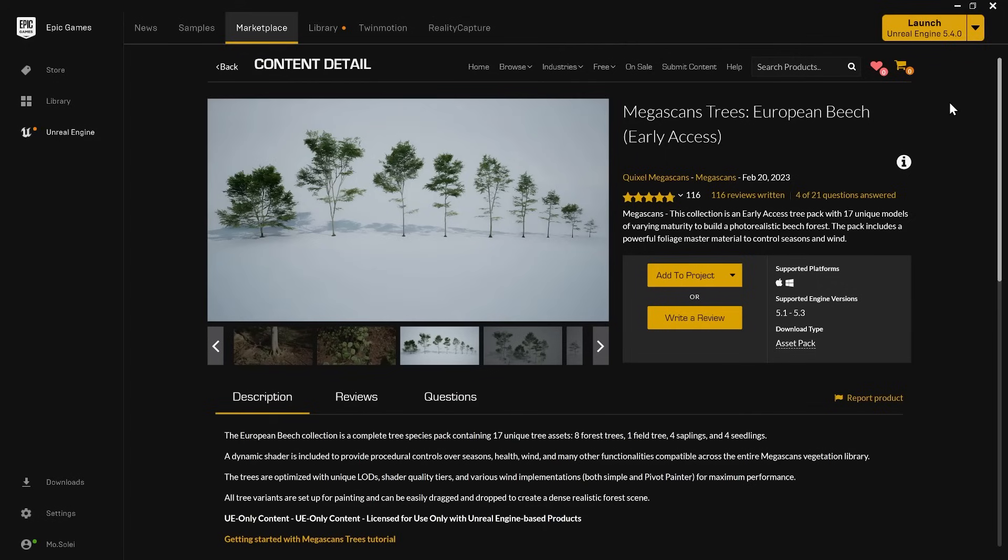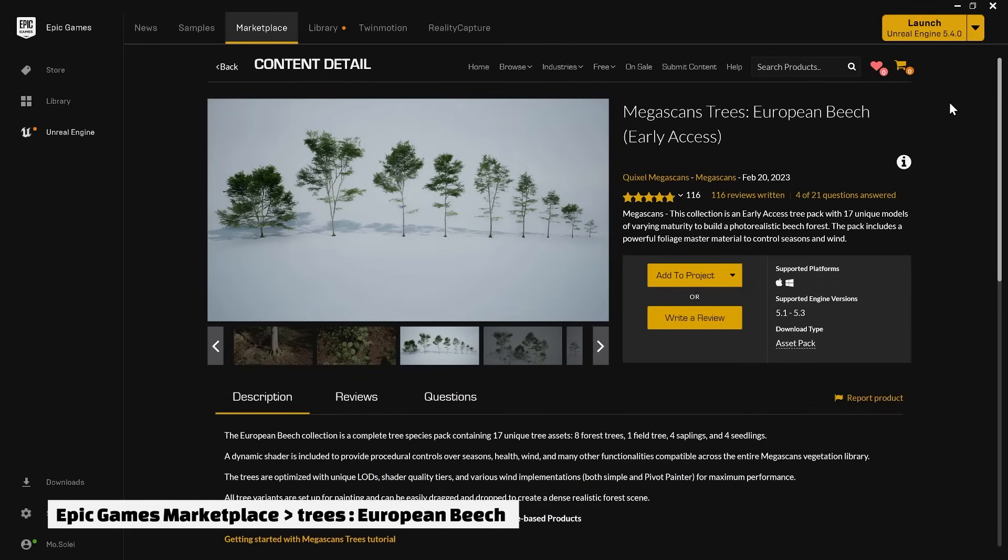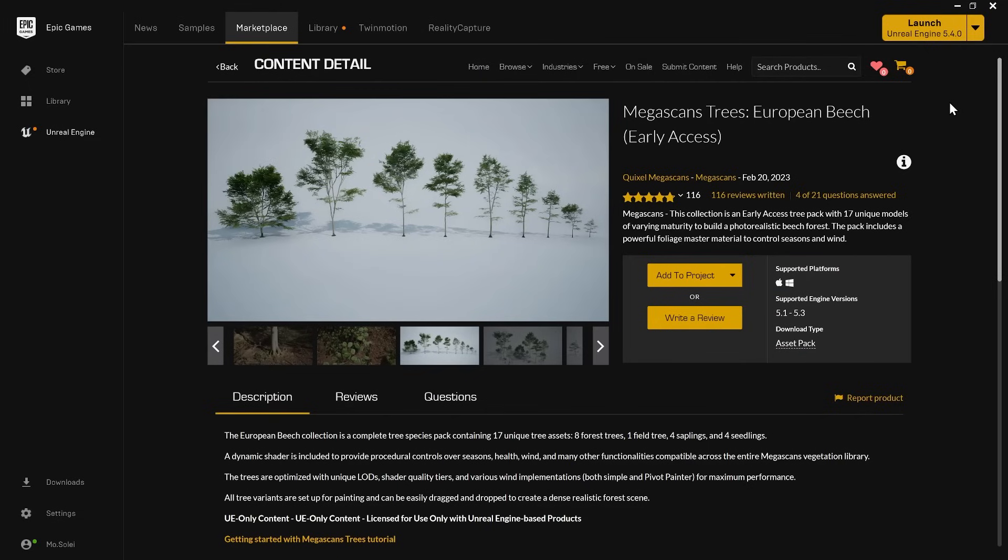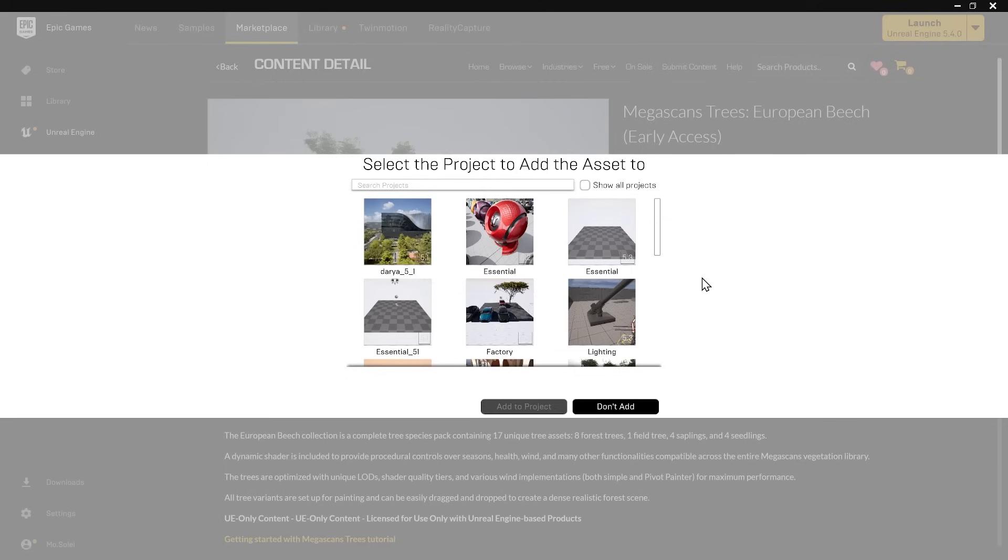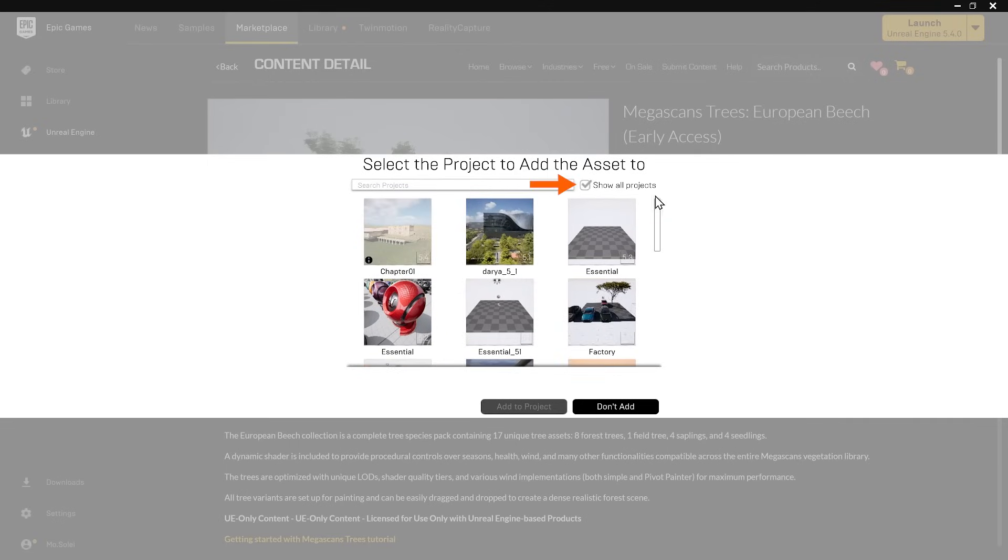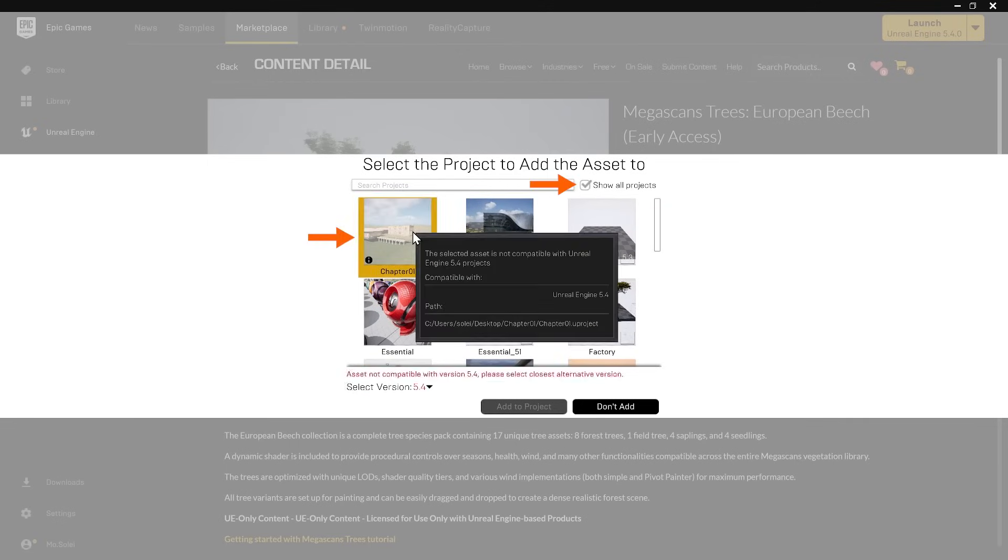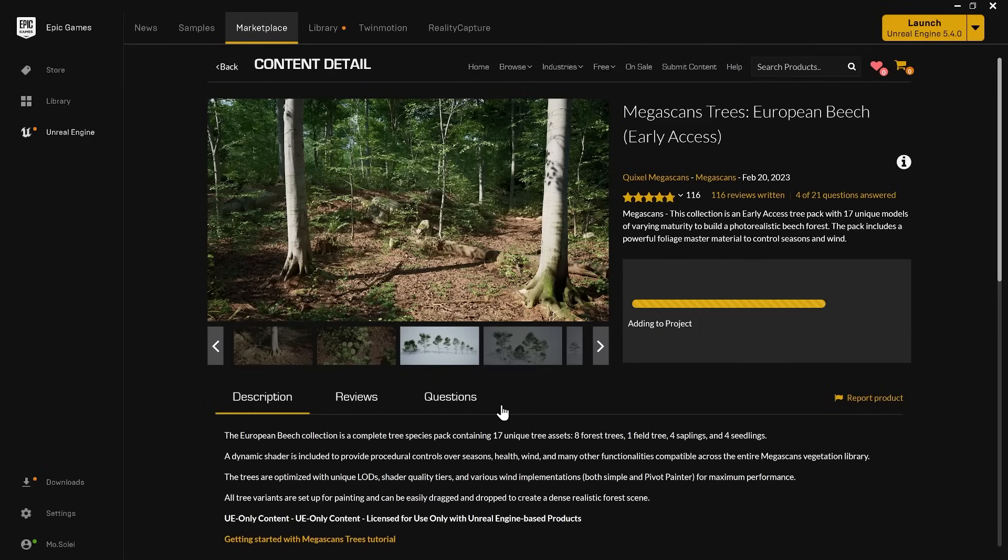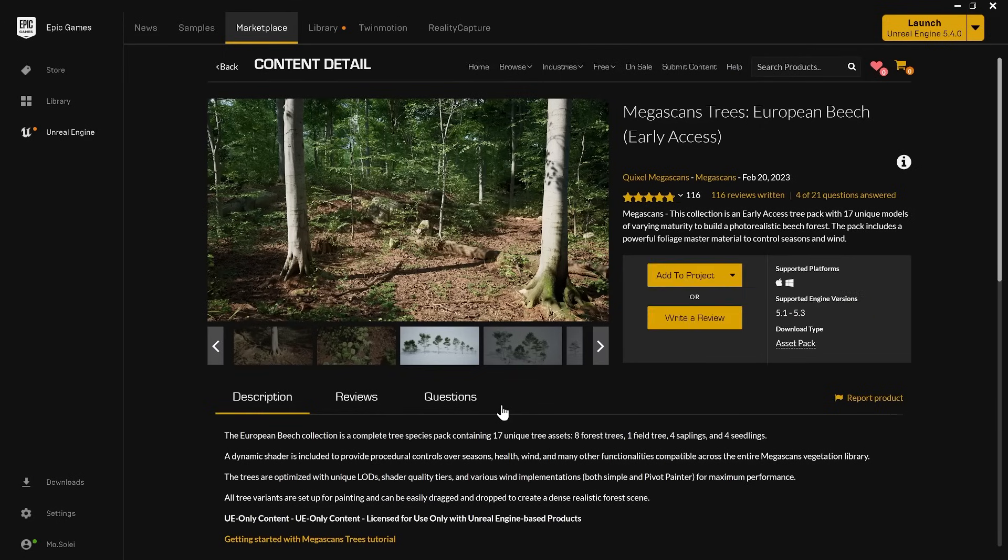I downloaded this content which is called Trees European Beach from Epic Games Marketplace. The supported engine version is 5.3 and it will be fine since we will use it in a project that is made with a higher version. I already downloaded it so that I can add it to the project. When adding it to the project, I must hit Show All and select my project. Also, you have to select the closest engine version to 5.4 which is 5.3. It may take a little time because it's an 8GB file, but it went quickly since I already have it on my computer.